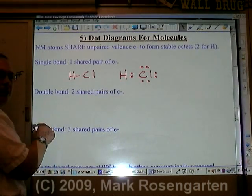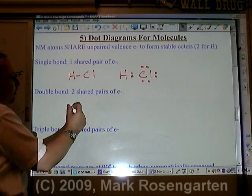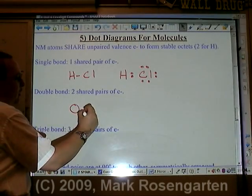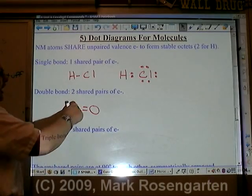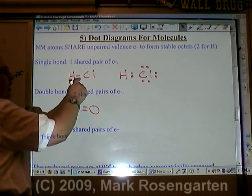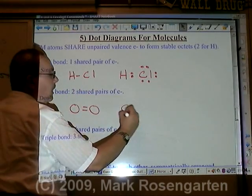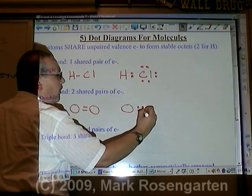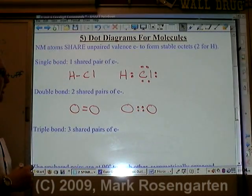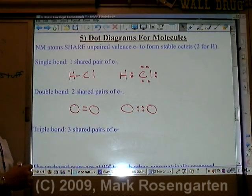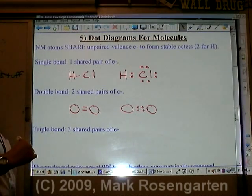To make a double bond, we need two pairs of shared electrons. For example, if we have a double bond between two oxygen atoms, each bond is a pair of shared electrons, so a double bond would be two pairs of shared electrons. Then we need to put in the rest of the electrons to make sure each atom has a stable octet.